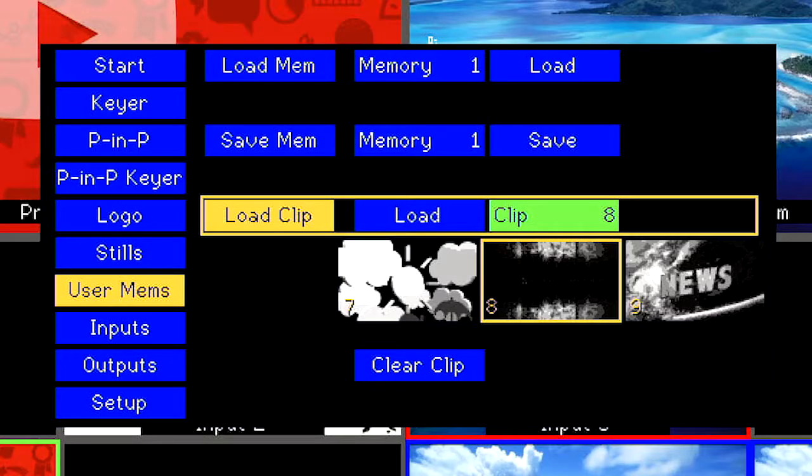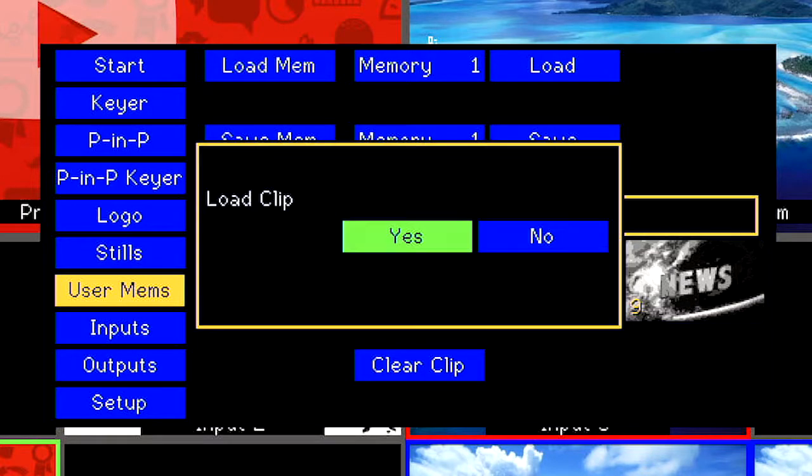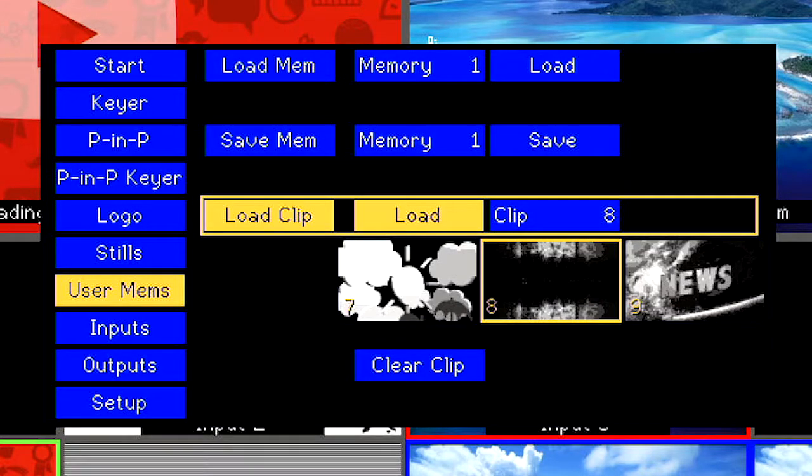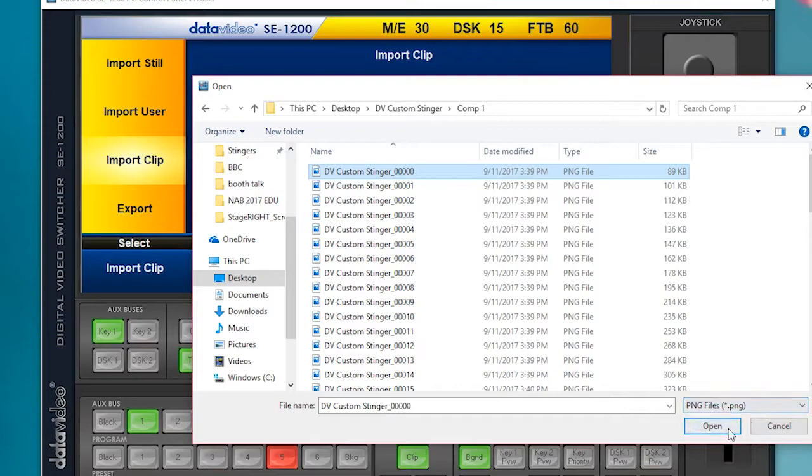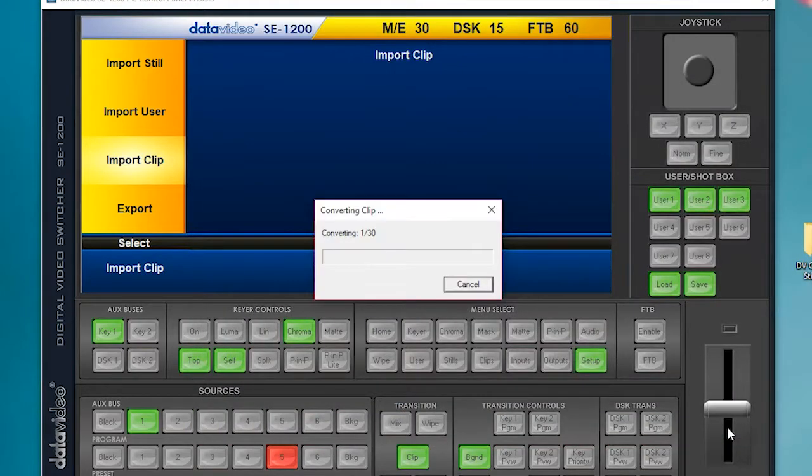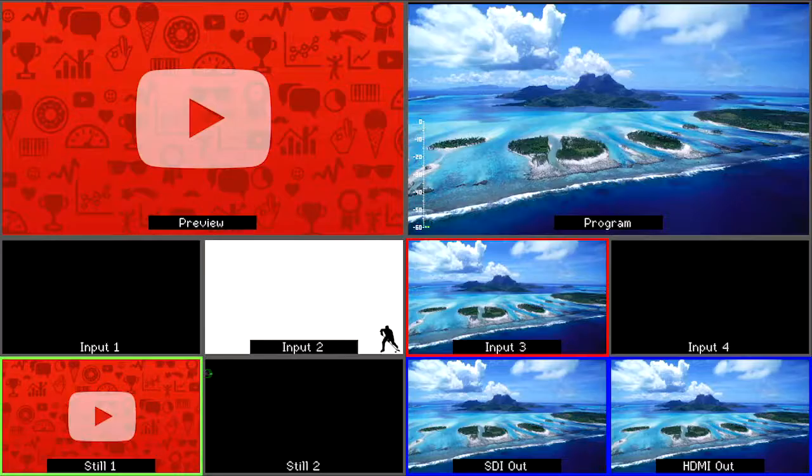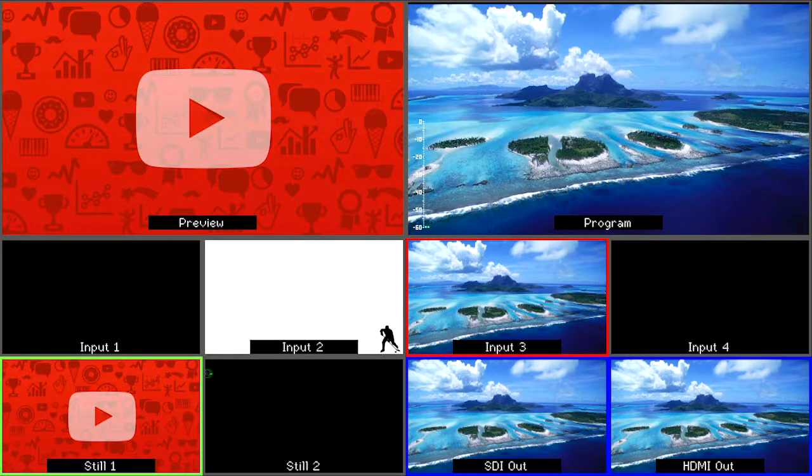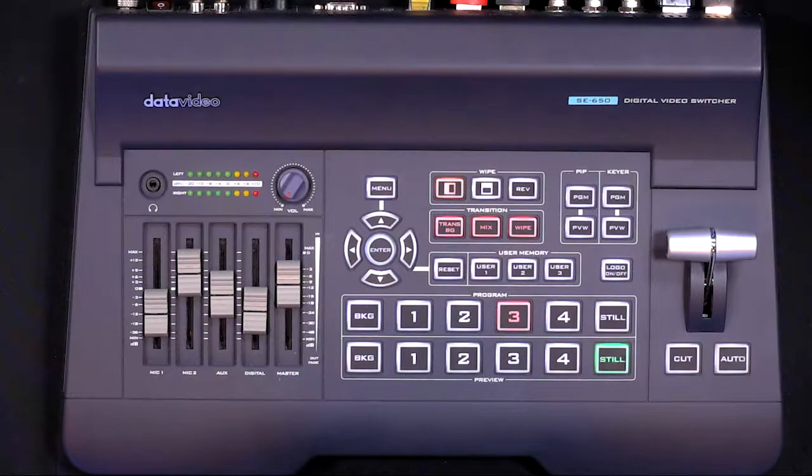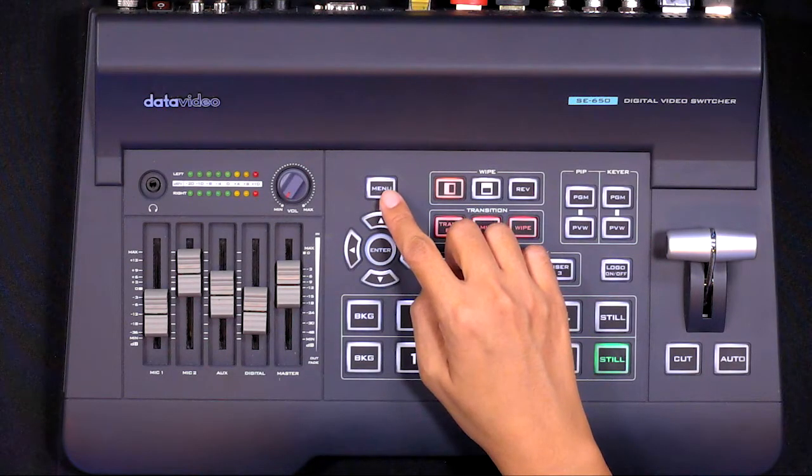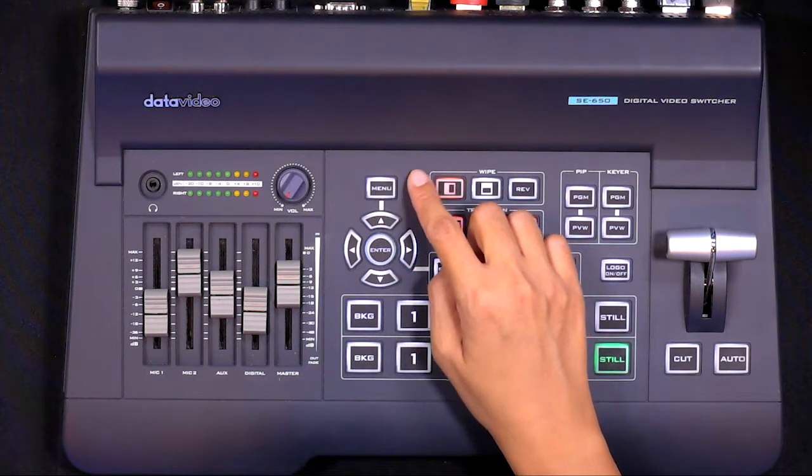We will show you how to use the stinger transitions included with your Data Video switcher and how to import your own custom stinger in this tutorial. First, we will show you how to use one of the included stinger transitions in your production.